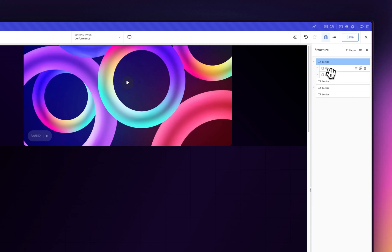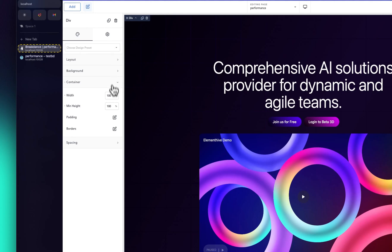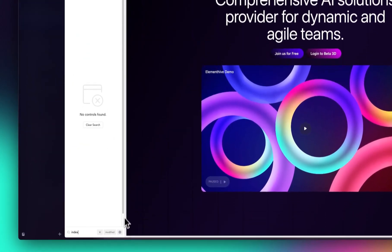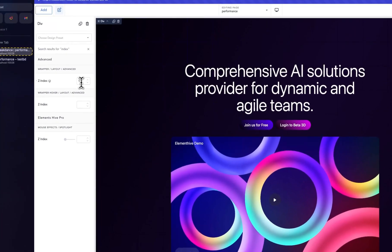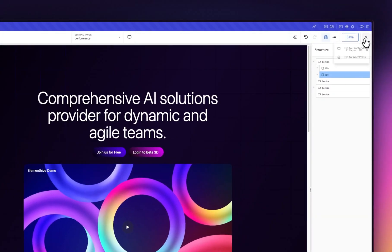We want this image to go behind the content, so click on the image, go into position, set position to absolute so it goes behind the content. Then make sure the z-index is set — give it a z-index of 1 so it sits behind everything. Let's save it and preview in the front end.